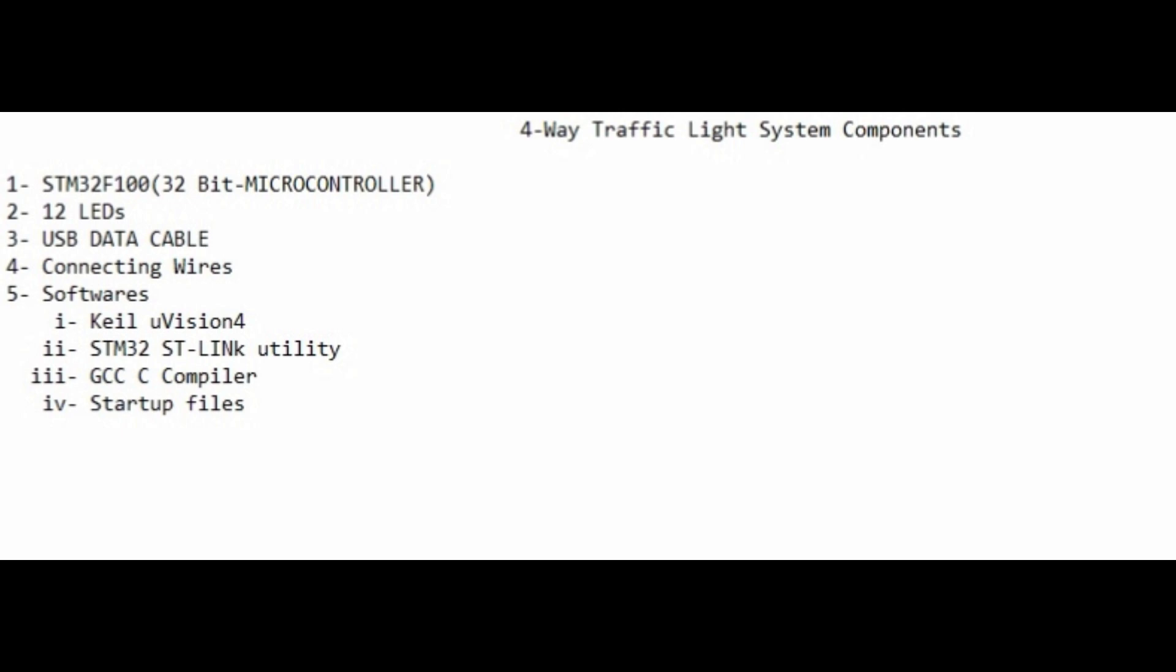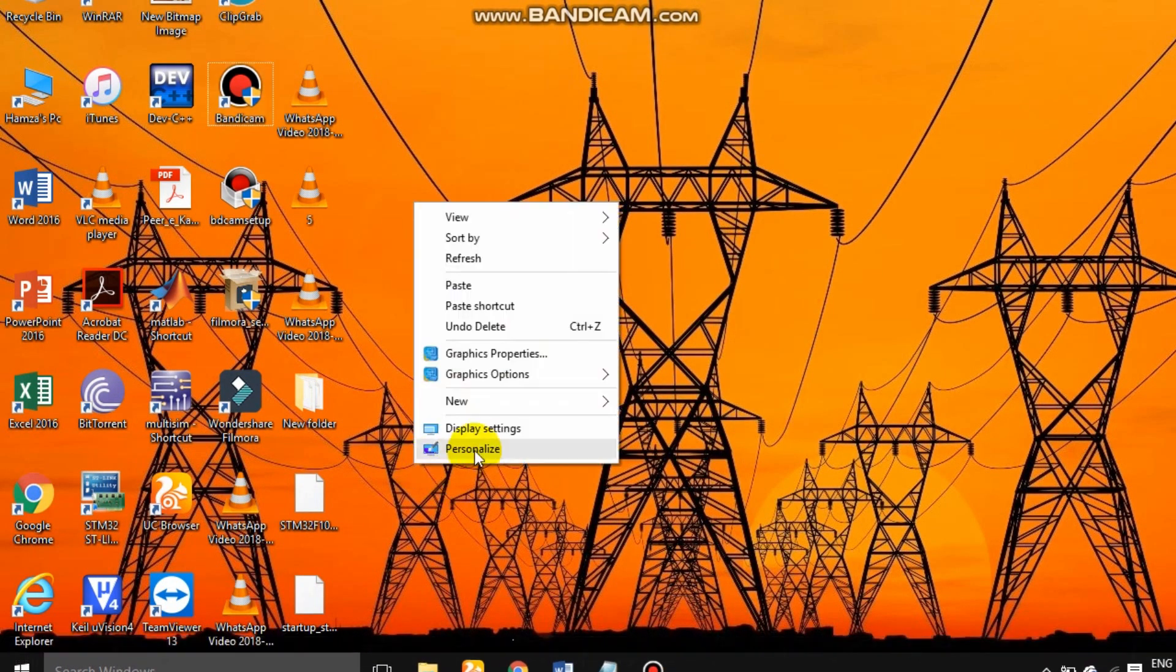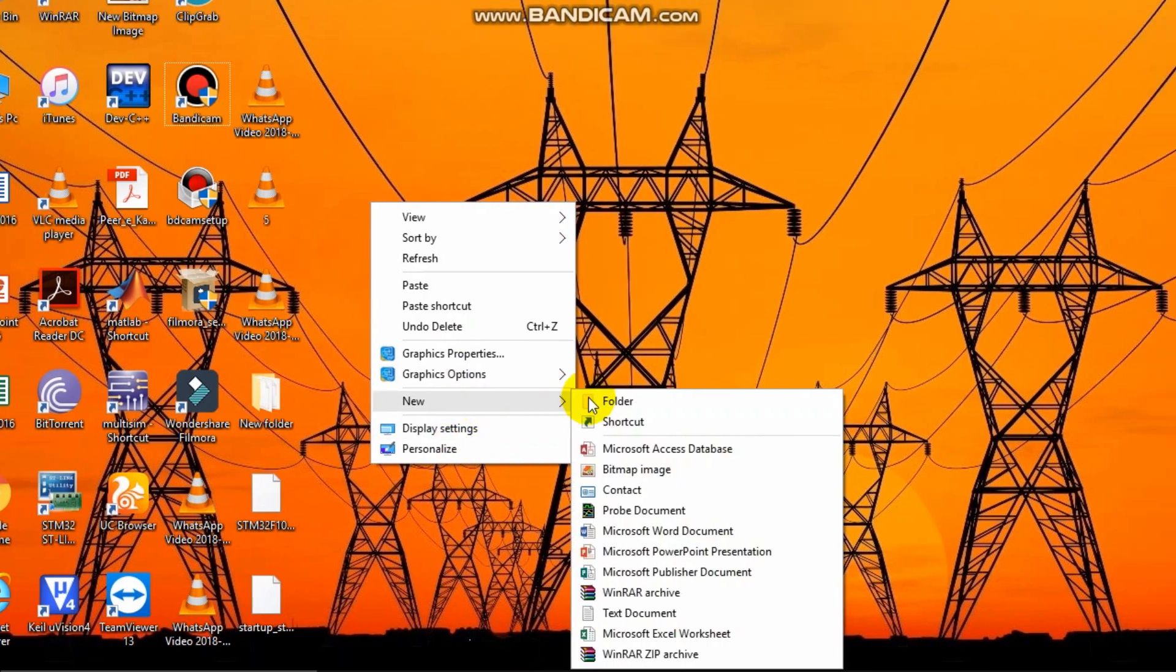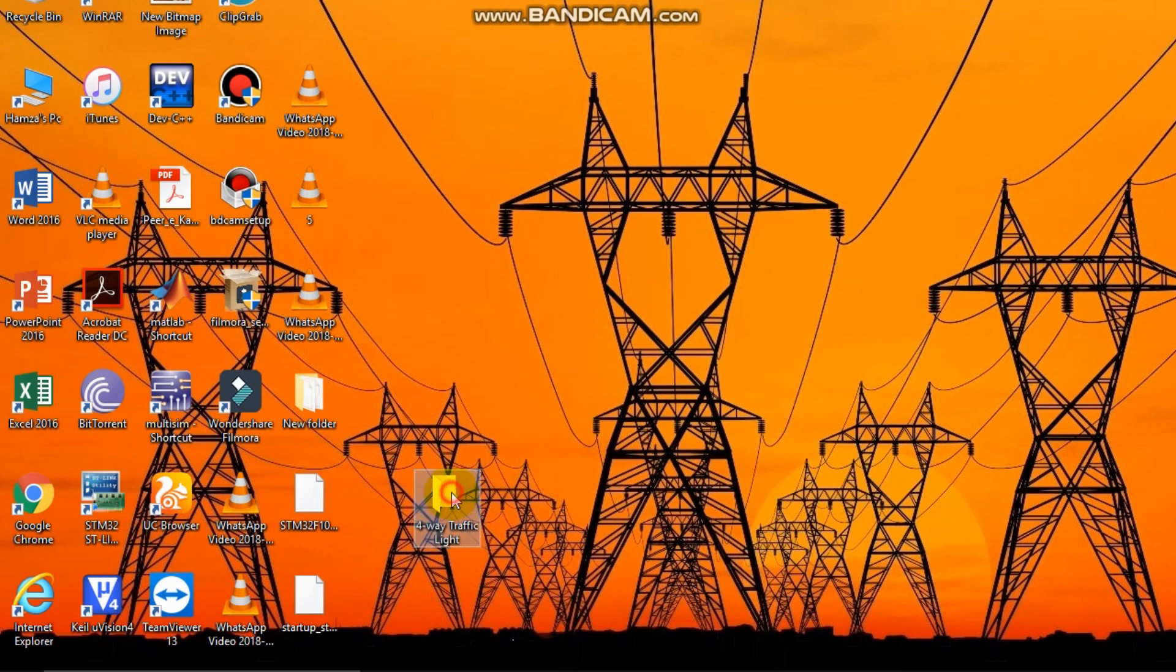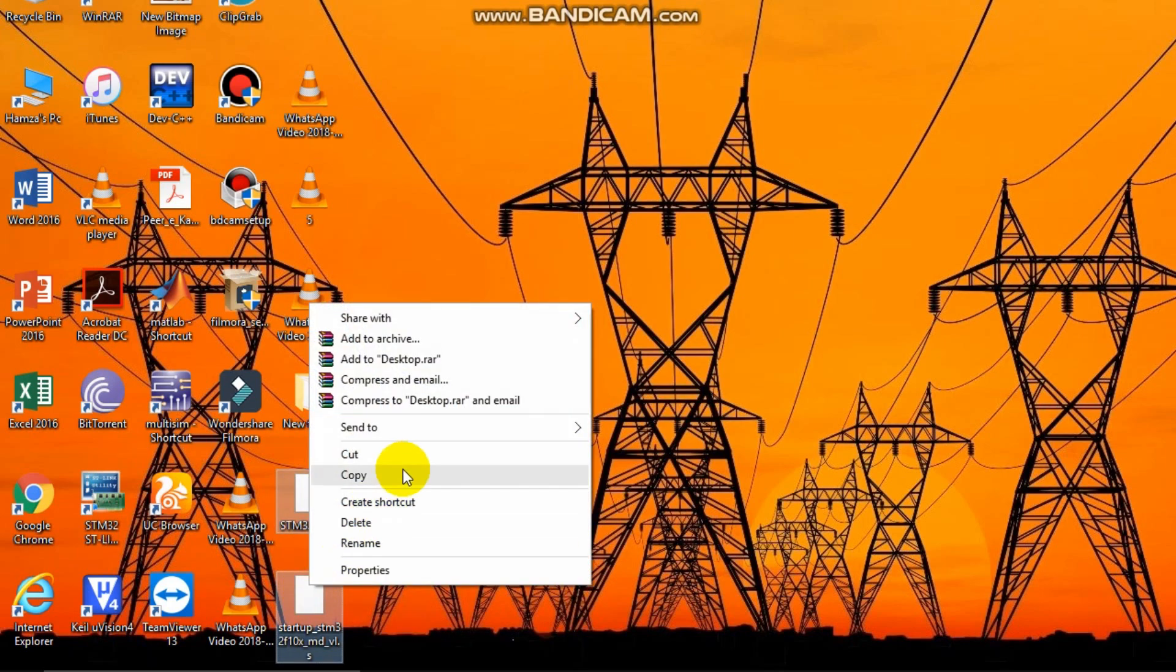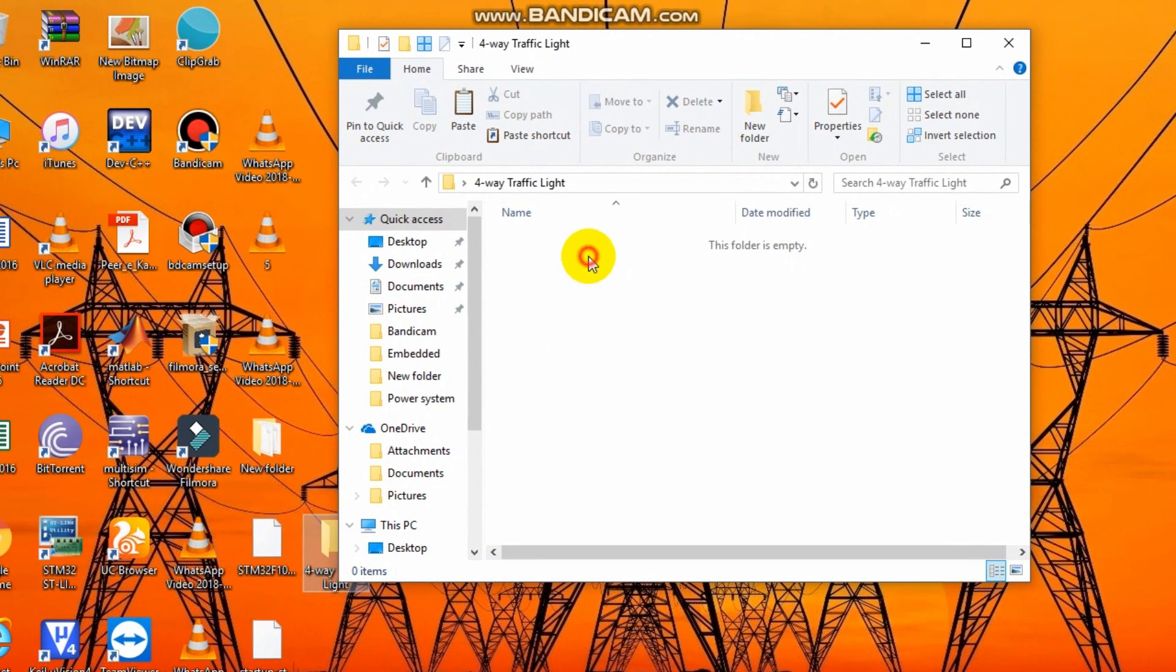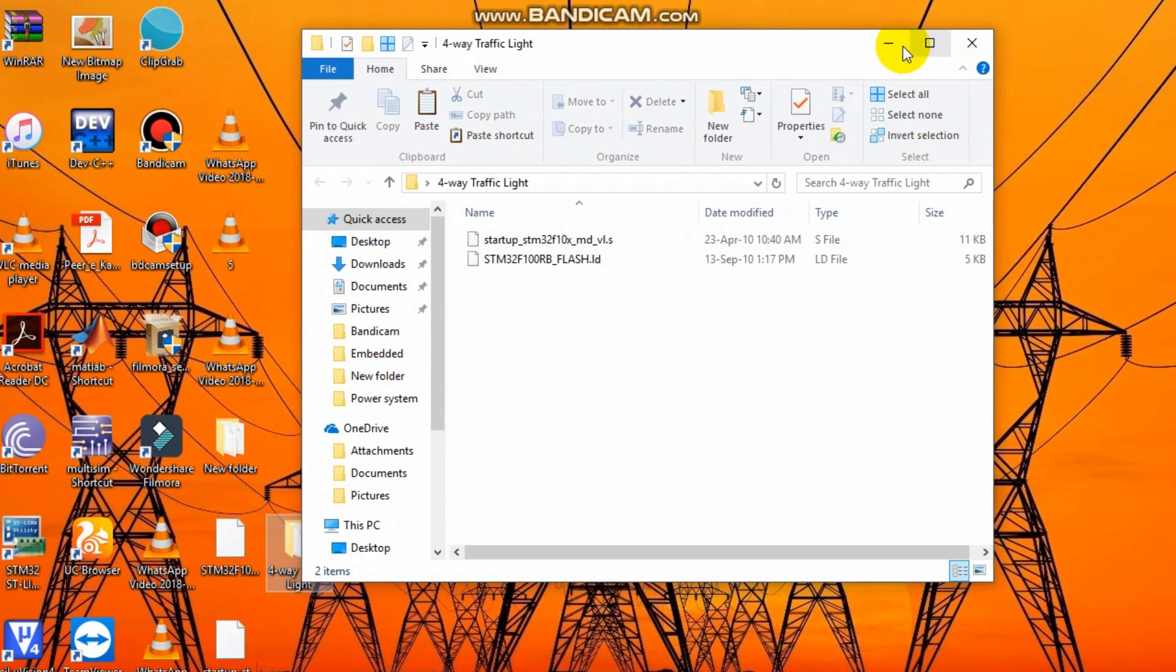Now we're going to start. First, make a new folder. I'm naming it 'four-way traffic light.' Copy the startup files into that folder. You can get these startup files by emailing me at hamstudio.work@gmail.com.